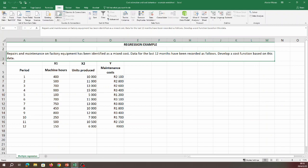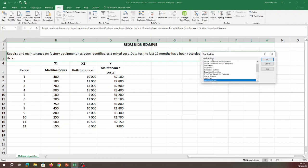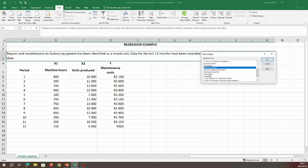Now the Data ribbon has updated and under the Analyze tab, Data Analysis is now available. Click on Data Analysis, then under the analysis tools scroll down and select Regression, and click OK.